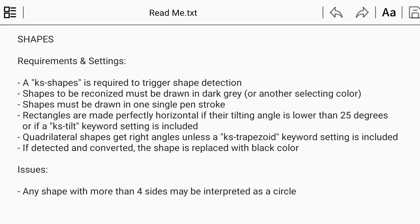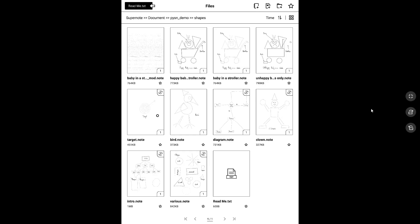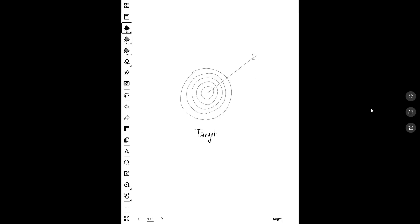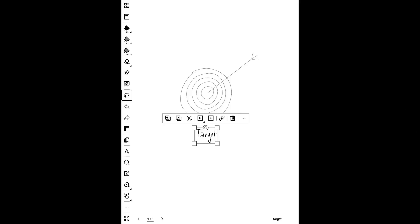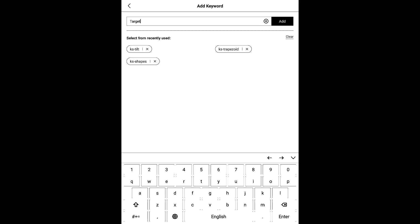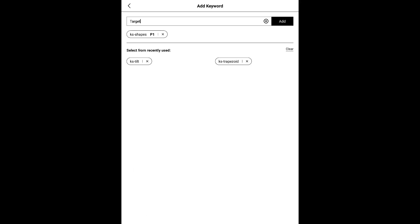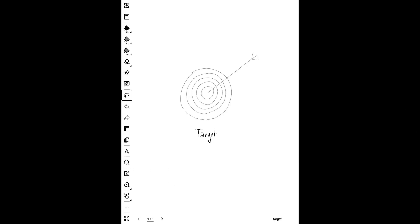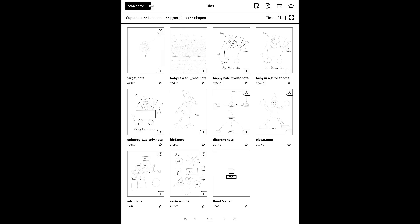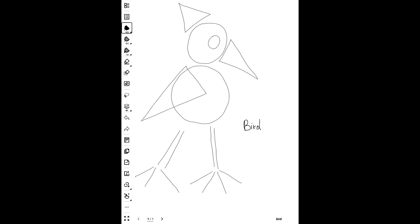Remember that all you need to know about shape detection in Python is summarized in the README file in the demo shapes subfolder. Alright folks, that's it for shape recognition in Python. Don't forget to hit subscribe and the notification bell for future videos. Until next time, happy drawing!